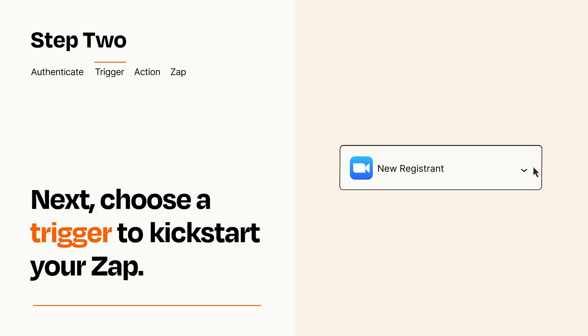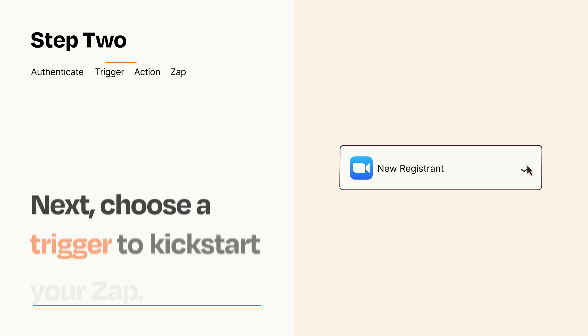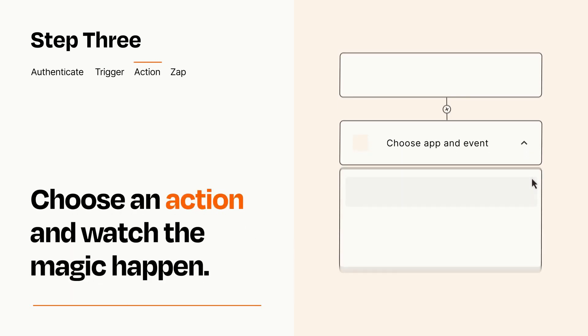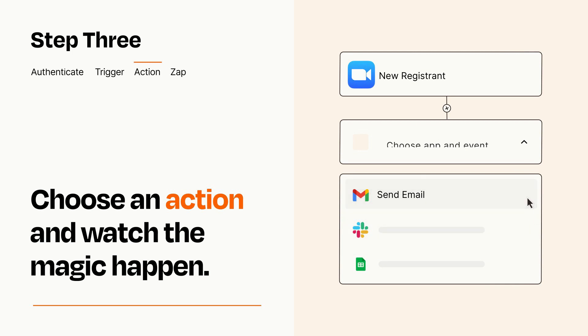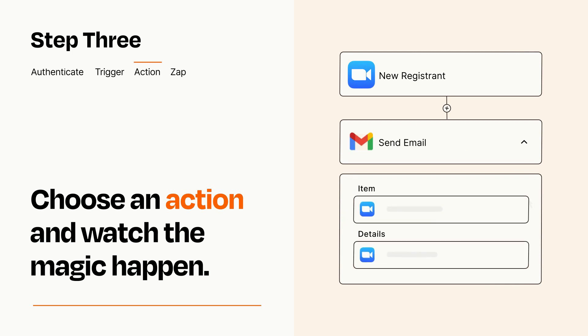This last part is where the magic happens. Choose the action you want to happen in your target app. You'll see a bunch of fields where you can specify the details of your Zap. You can type free form text or pull data in from your trigger step as needed.